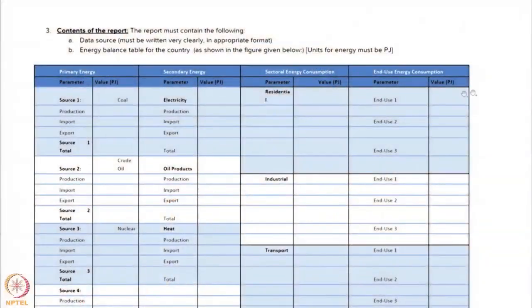The objective of this assignment was for students to construct an energy balance for different countries to see the flow of energy from primary sources such as coal and oil to secondary sources like electricity to the final end uses. As you can see in the slide, we asked them to construct a table which shows the different sources that are there.